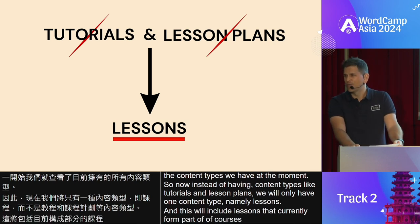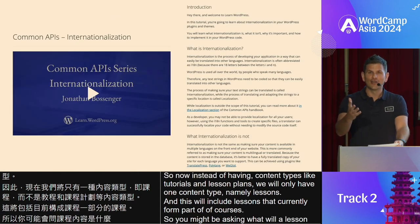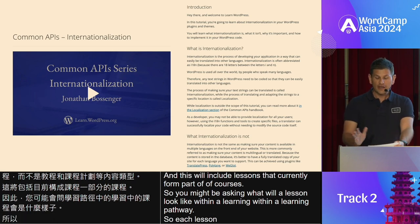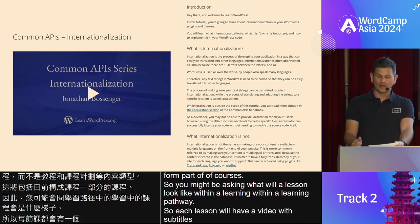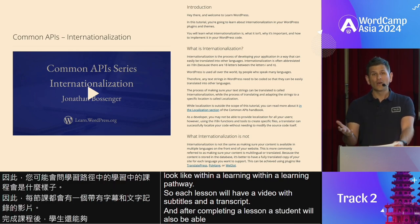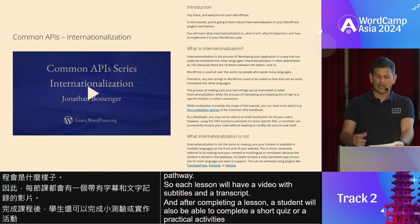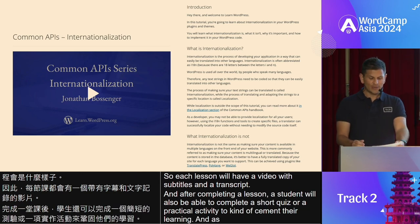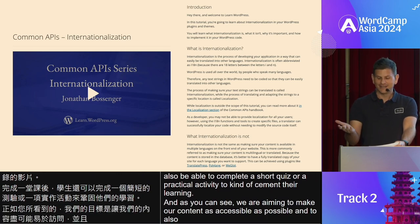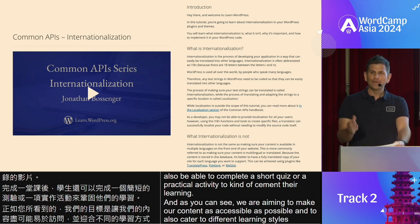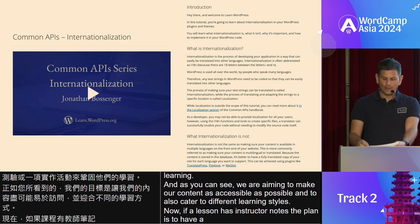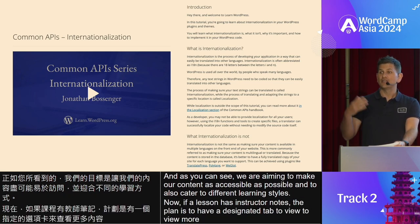You might be asking what a lesson will look like within a learning pathway. Each lesson will have a video with subtitles and a transcript. After completing a lesson, a student will also be able to complete a short quiz or a practical activity to cement their learning. We are aiming to make our content as accessible as possible and to cater to different learning styles. If a lesson has instructor notes, the plan is to have a designated tab to view more information if you would like to teach on the topic.